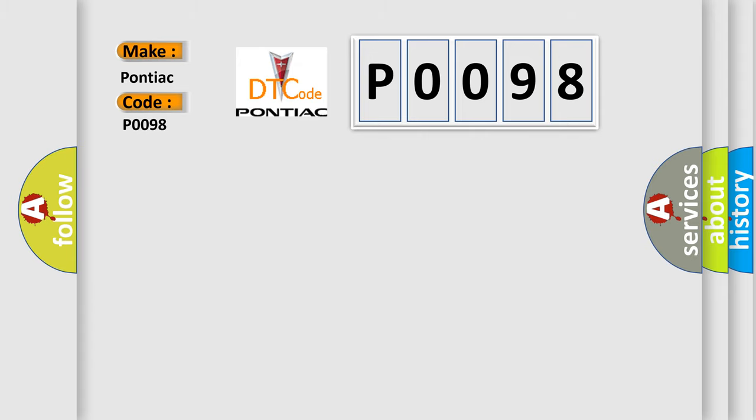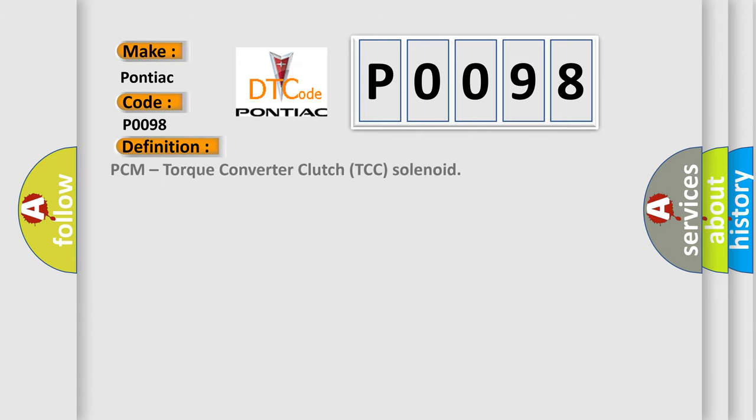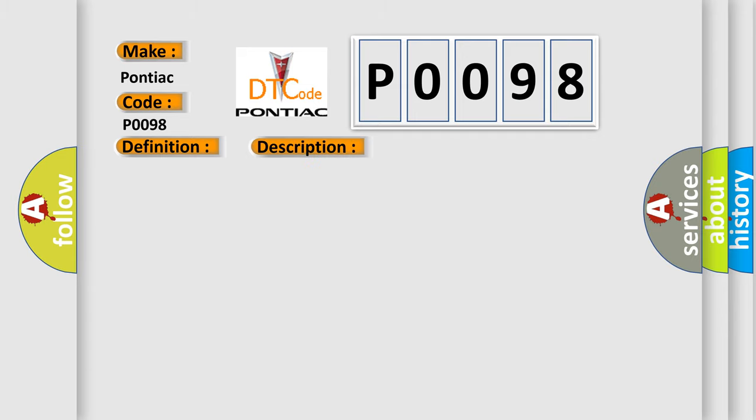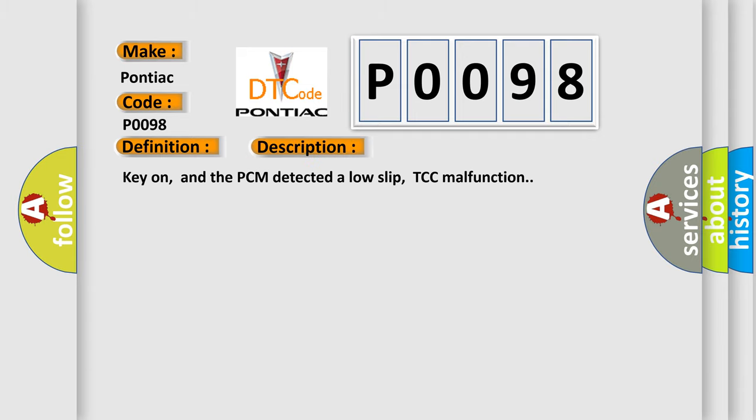The basic definition is PCM torque converter clutch TCC solenoid. And now this is a short description of this DTC code: Key on, and the PCM detected a low slip TCC malfunction.